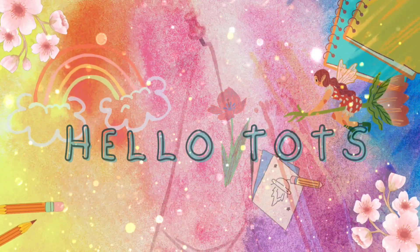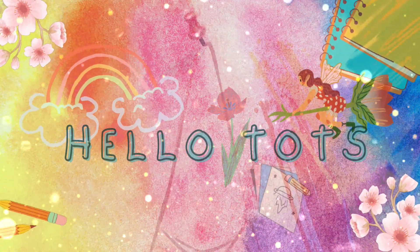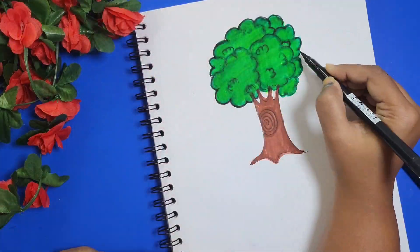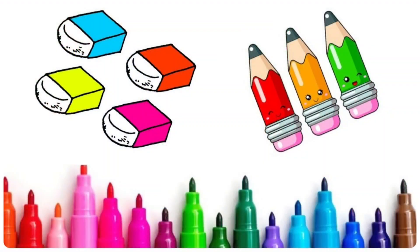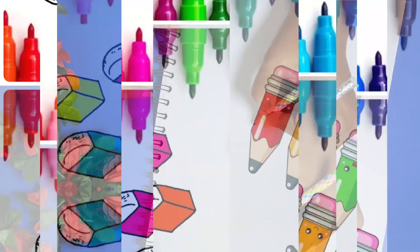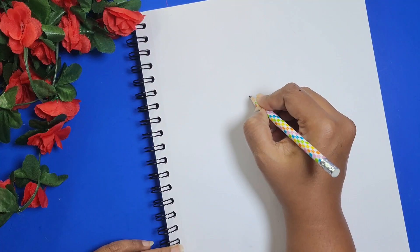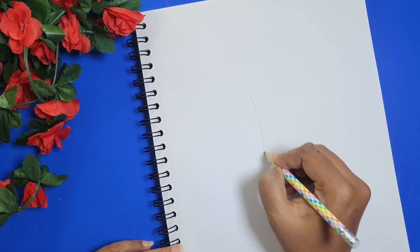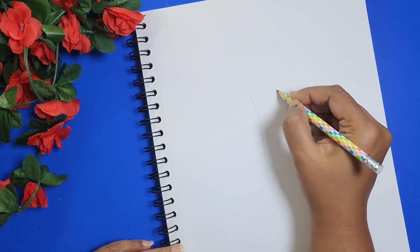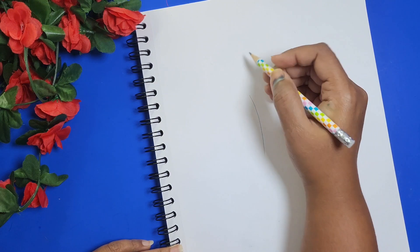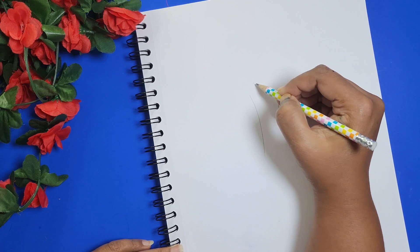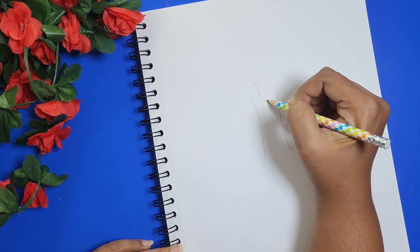Hello there, welcome back. Today I will tell you how to draw a tree, so grab your pencil, eraser, sketch pens, and let's start together. First, let's start with the trunk, now the branches.